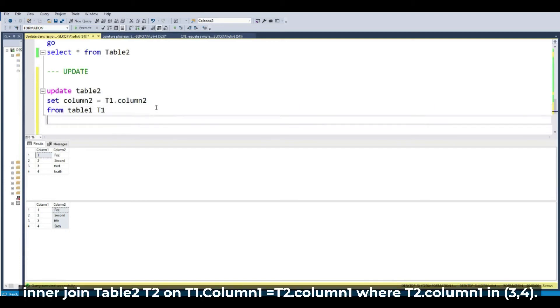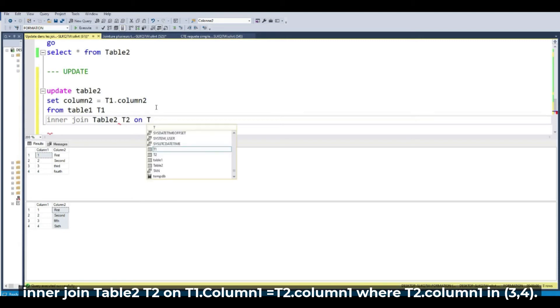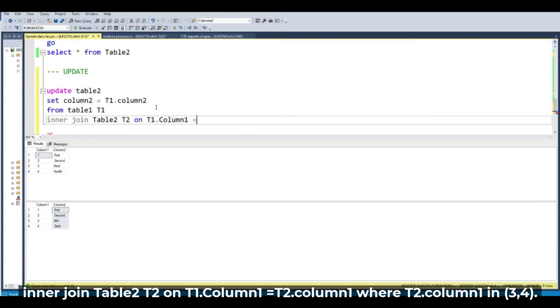And let's make a join. Table 2, T2. Alias 2. T1. Column 1. T1 column 1.